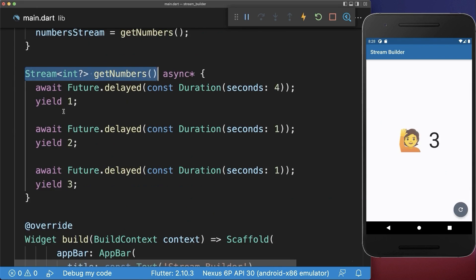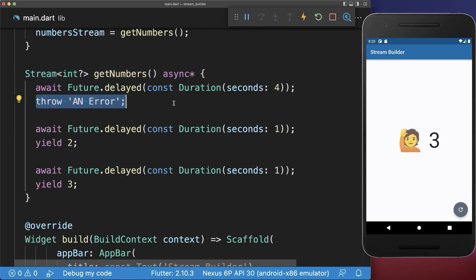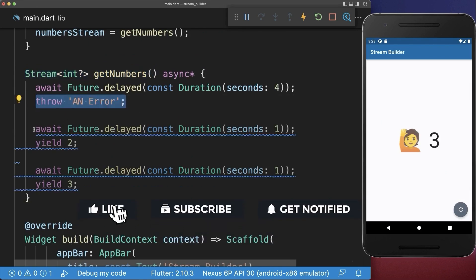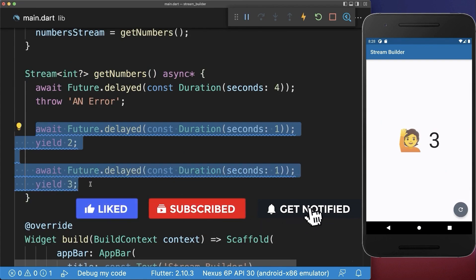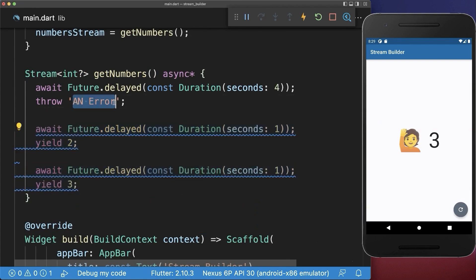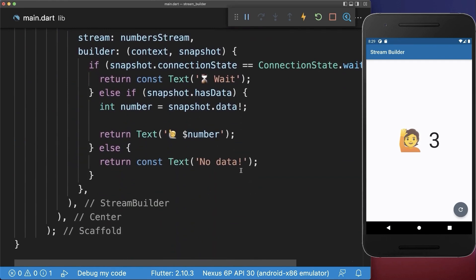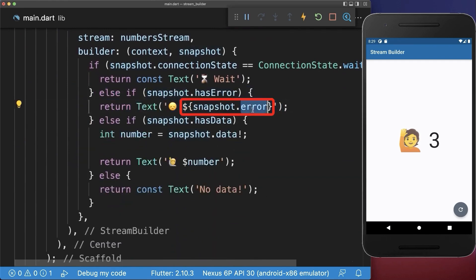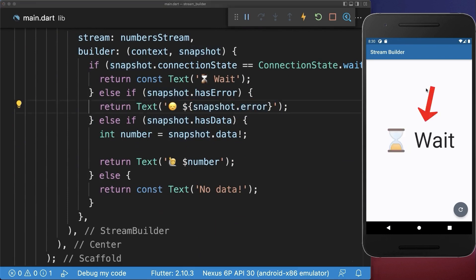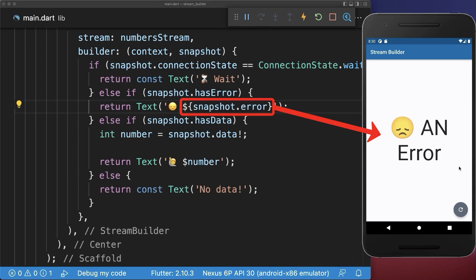Next, inside your stream you could also throw an error. Notice that everything after it is not executed anymore. And lastly, to display this error message in our UI, inside the StreamBuilder we can check if we have a snapshot error. This time after waiting for four seconds we display the error message.